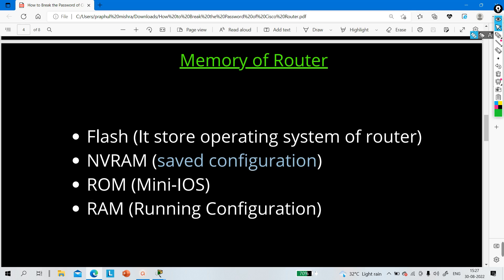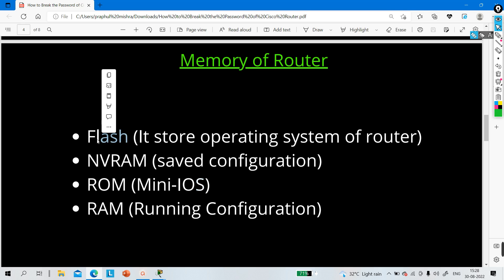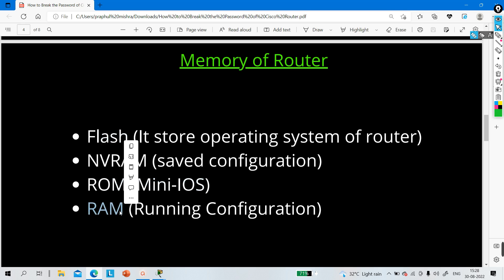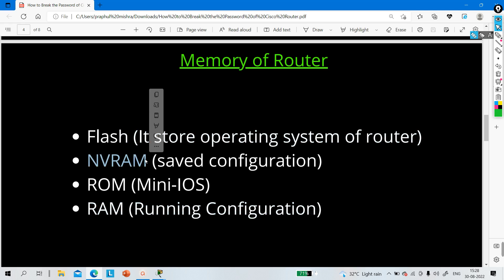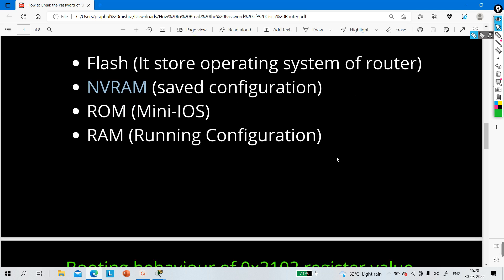ROM contains a mini IOS. Whenever the flash crashes or becomes corrupt, the router will install the mini IOS from ROM as a backup. RAM — random access memory — stores the running configuration: IP configuration, hostname, password, and everything. If you save the running configuration, it is copied into NVRAM, which becomes your startup configuration.